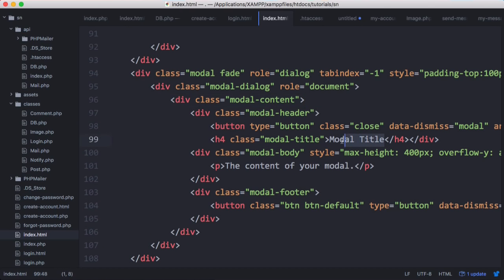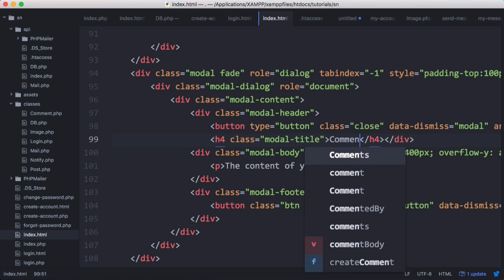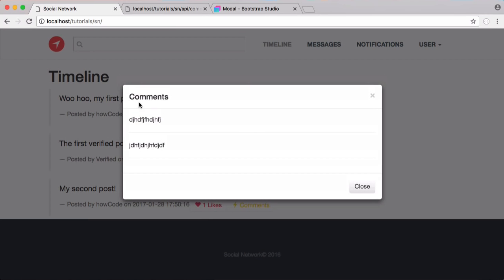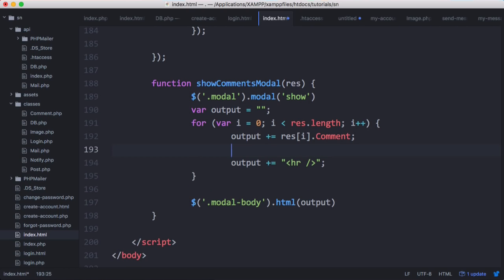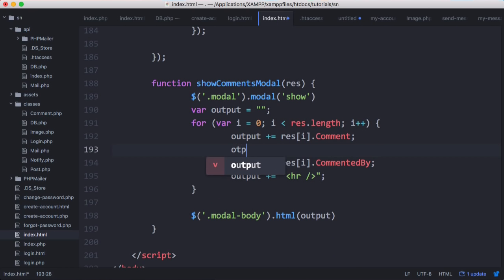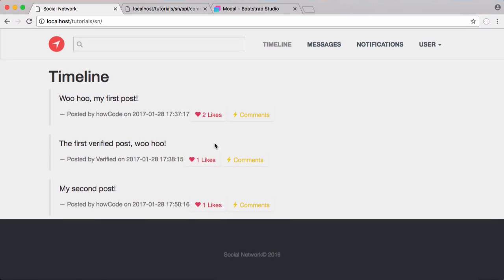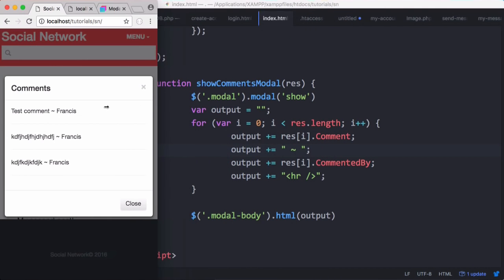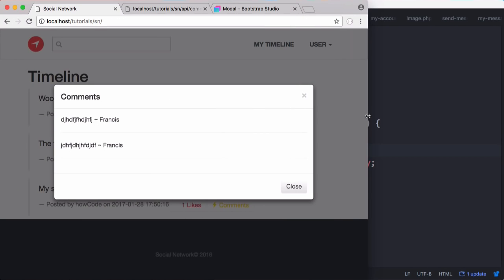Before finishing we change the modal title to Comments. On refresh it now says Comments and we can see the two comments. As a finishing touch, before appending the horizontal line we add output plus equals result[i].commented_by and prepend the tilde symbol we used before. Now we can see who wrote each comment, and the social network and comments window resize responsively as expected.